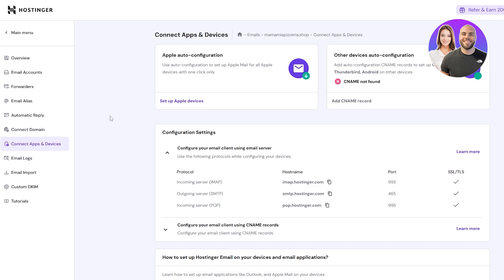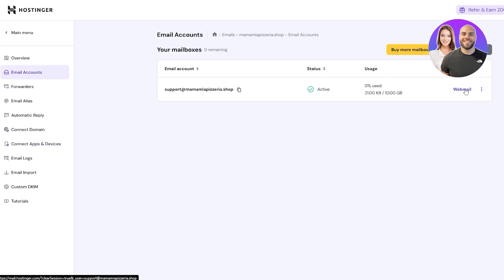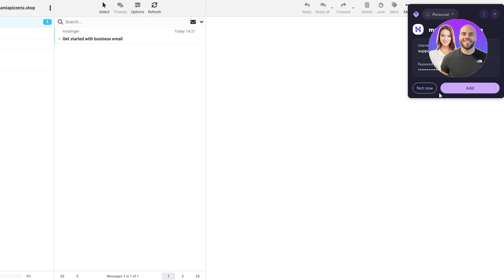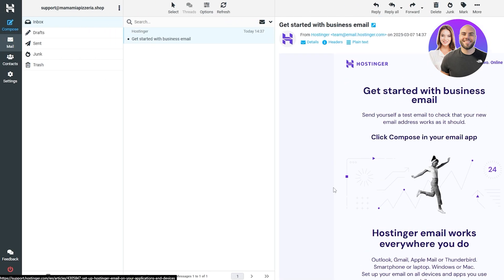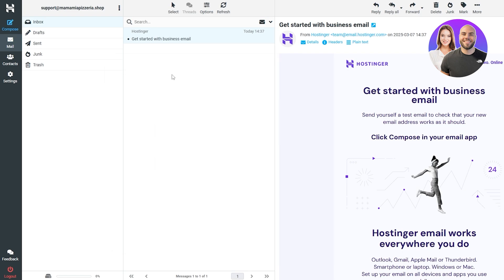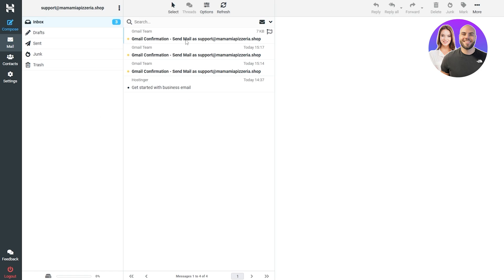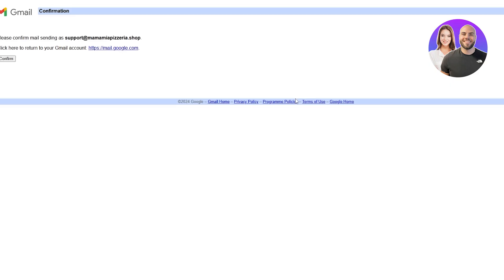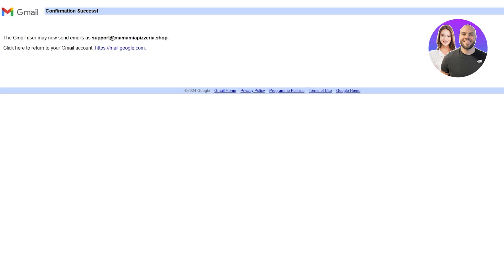To verify the account, go back to hPanel, go into Email Accounts, and click Webmail. Log in with your password and wait a moment. You should receive a verification email from Gmail — if it doesn't arrive, click Resend. Once the email arrives, click the confirmation link inside it, then click the Confirm button. Your Gmail send-as account is now confirmed.